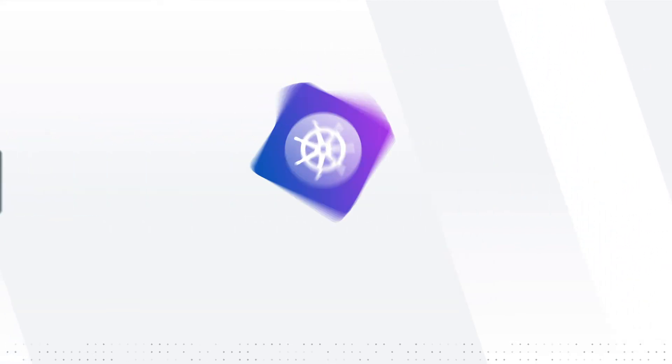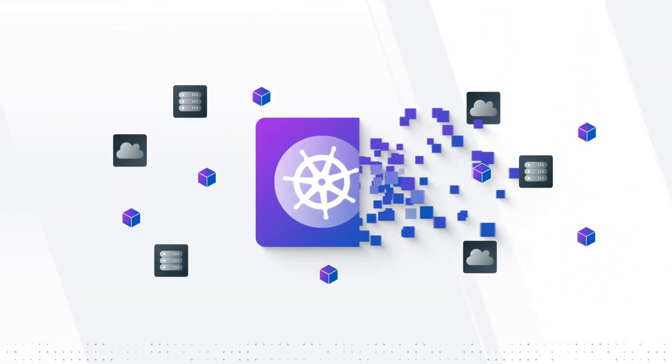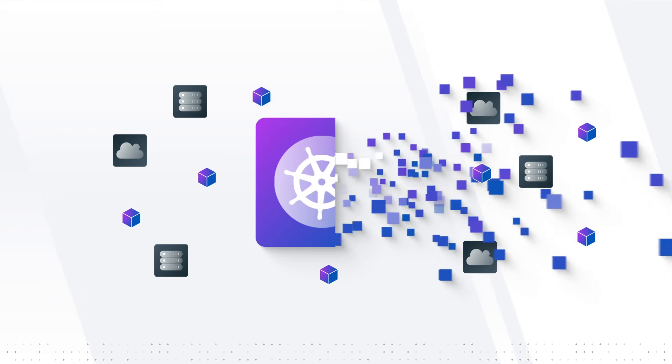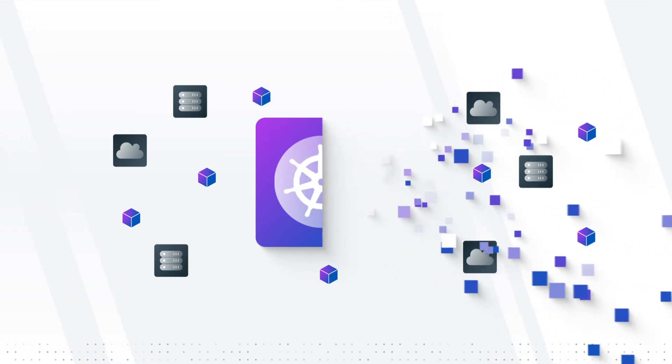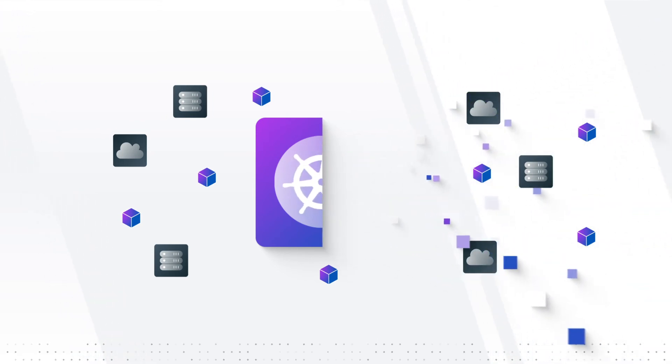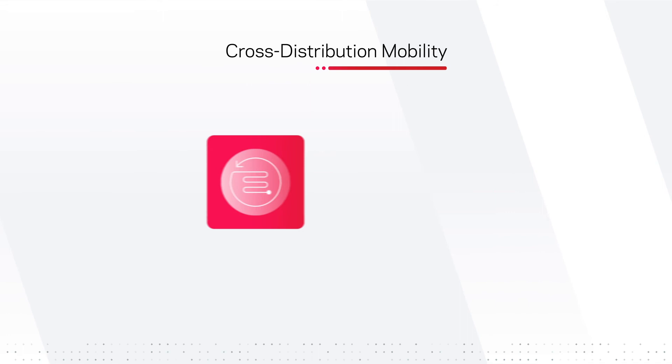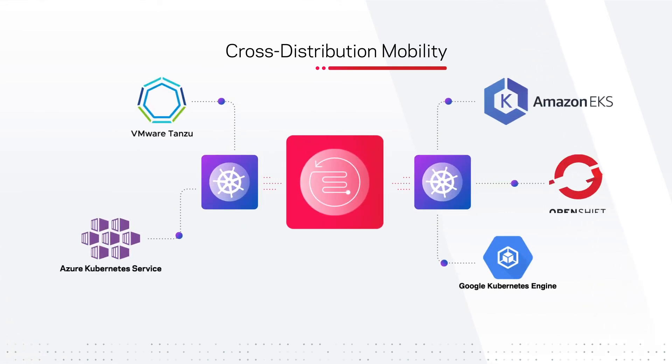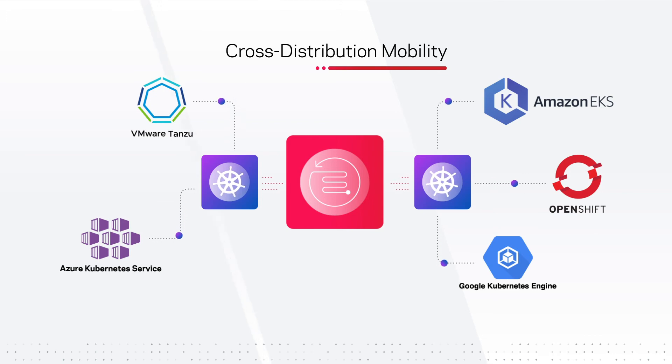With various distributions and multiple cloud providers, the result can be unnecessary fragmentation. To tackle this, NetBackup enables cross-distribution mobility across all major Kubernetes distributions, wherever they live.